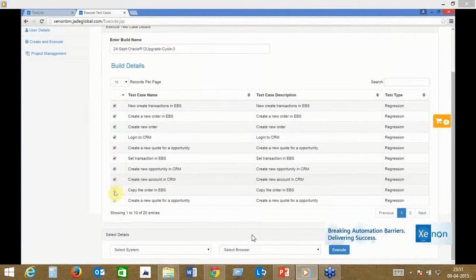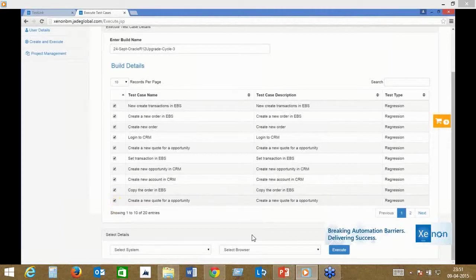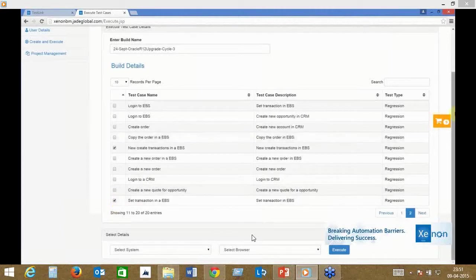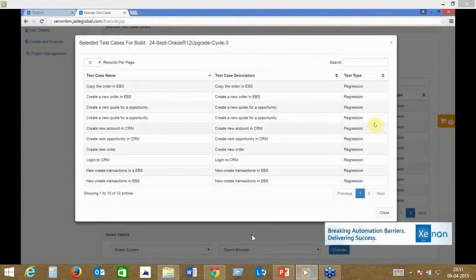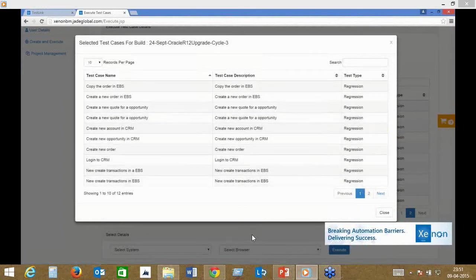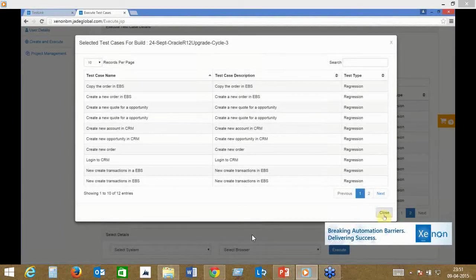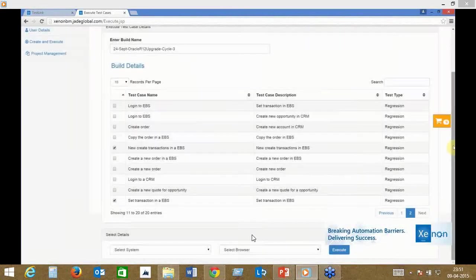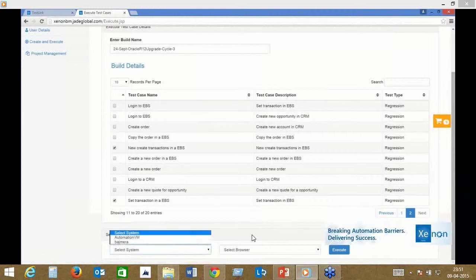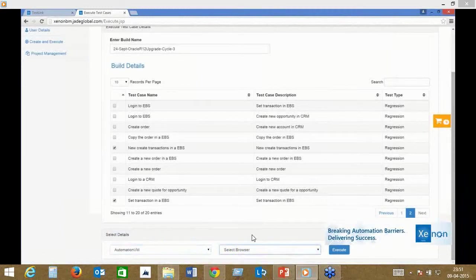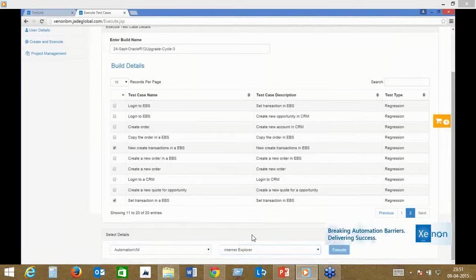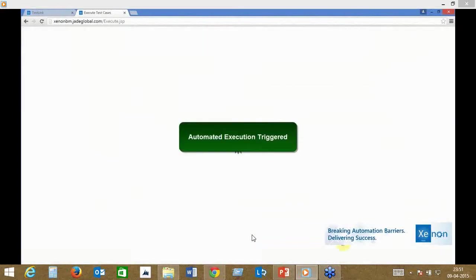You don't need to be an automation engineer to operate this UI. It's completely intuitive—you just come in, select the test cases, and execute. This can be done both by UAT users or business analysts. As you see, the shopping cart on the left goes on increasing as you select test cases. Finally, you select the automation VM or server you're going to execute on and the browser, and at the click of a button you trigger the automation.